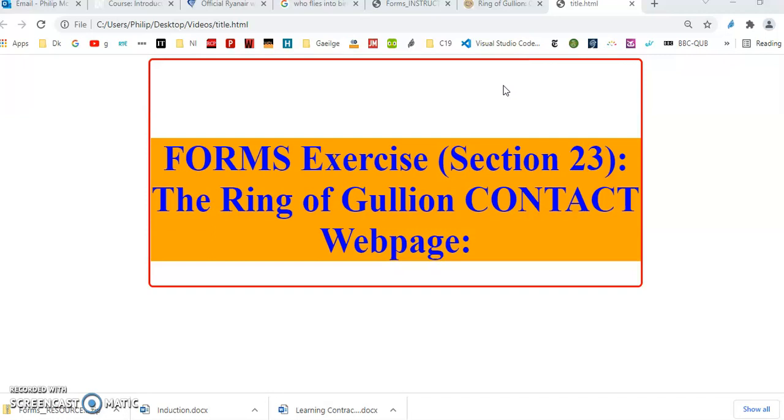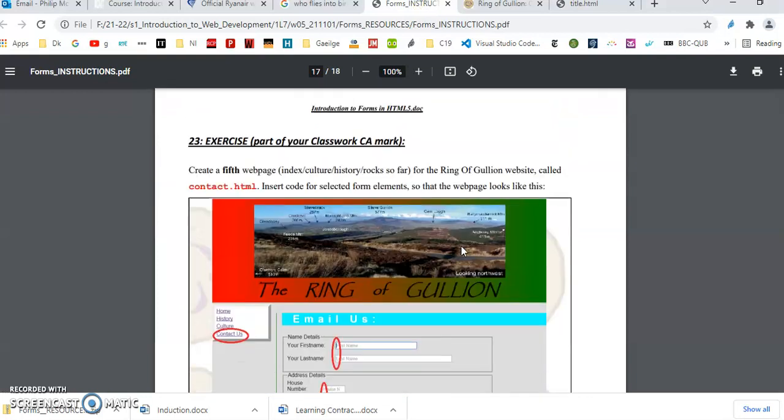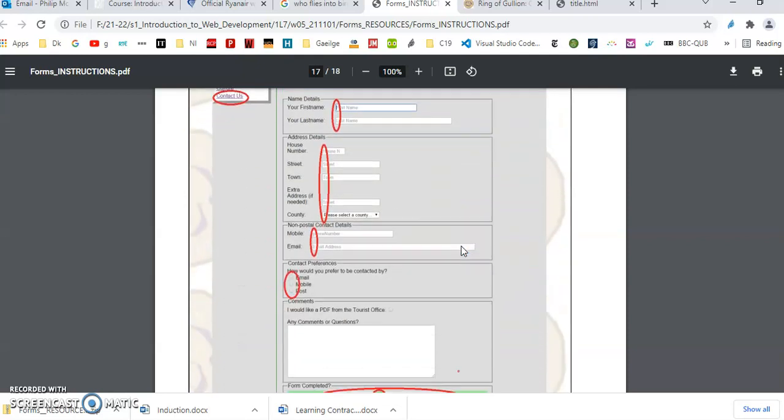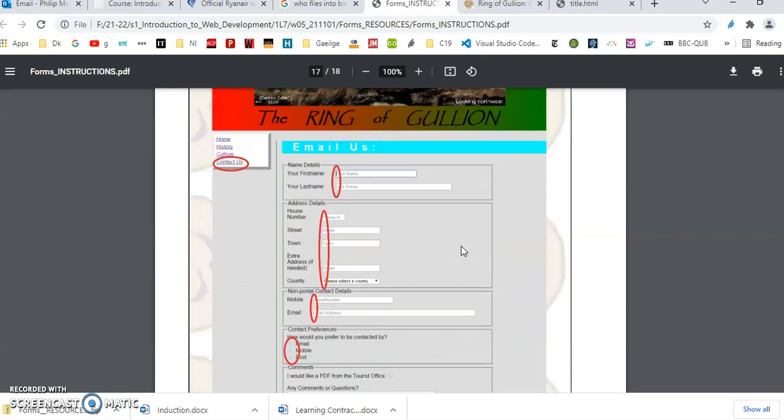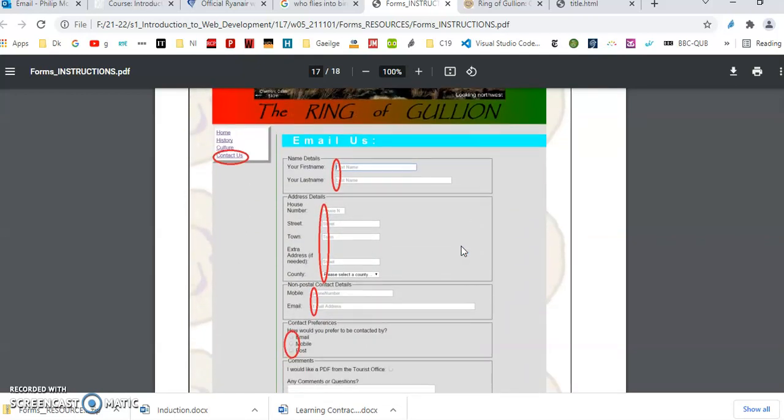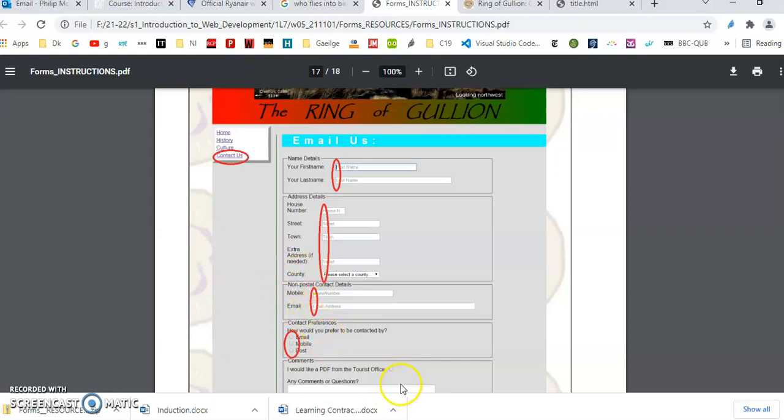Section 23 of the forms instructions have a screenshot of what the form should look like. Notice the labels here are of different length. Those two are the same length. In the address field set, the label lengths are shorter but they're all the same within that. And then non-postal contact details, the lengths are shorter again. So think about how you apply styles to some tags.